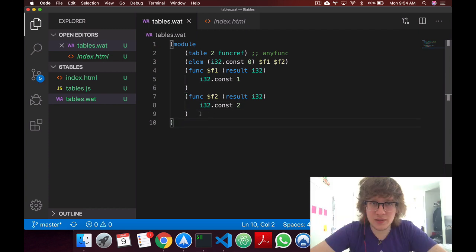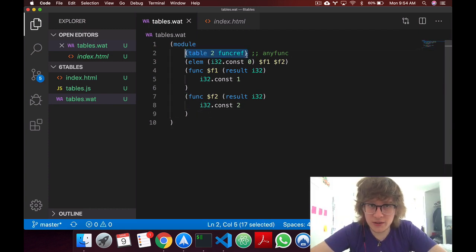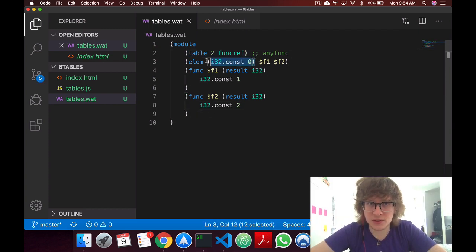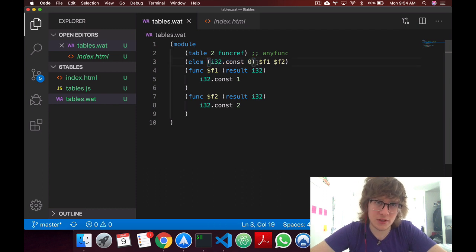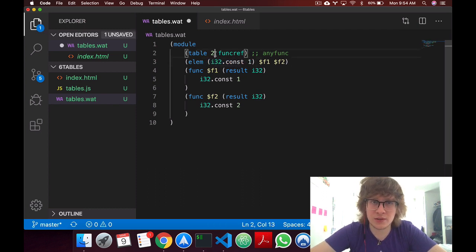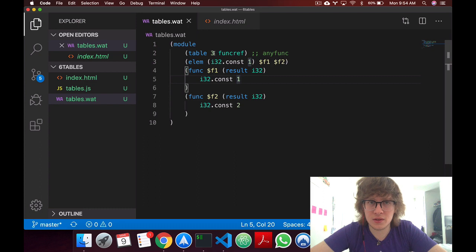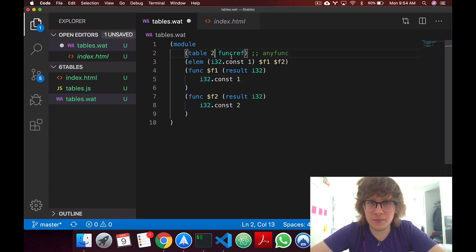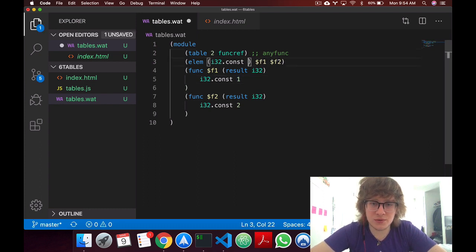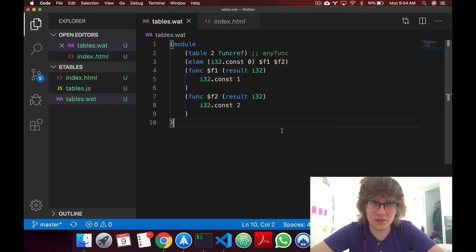And yeah, we have our table created, it's of size 2, this is our offset, so we don't have any offset, if we add an offset of 1, this table should be 3. We're creating the two functions, and yeah.